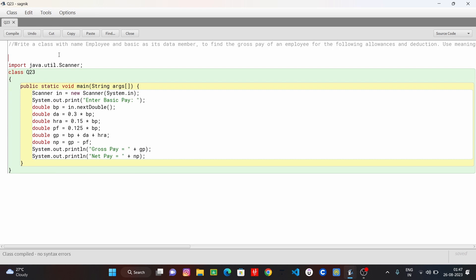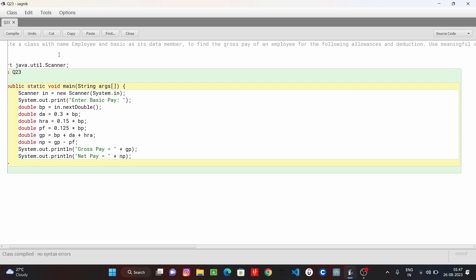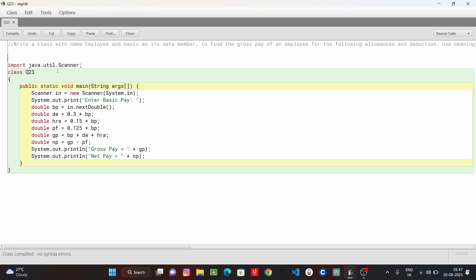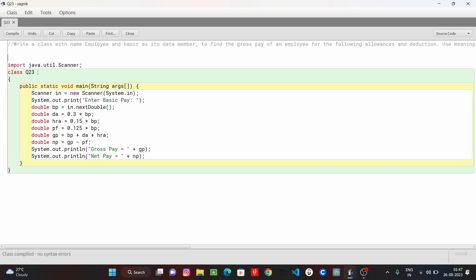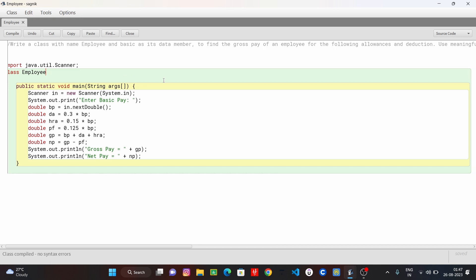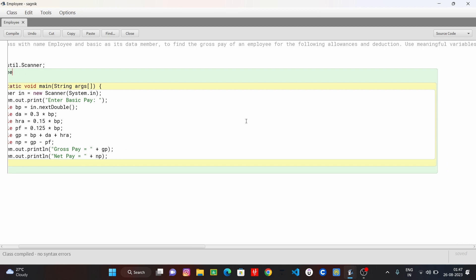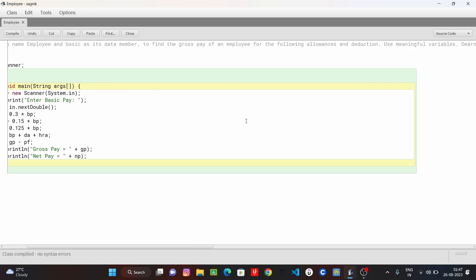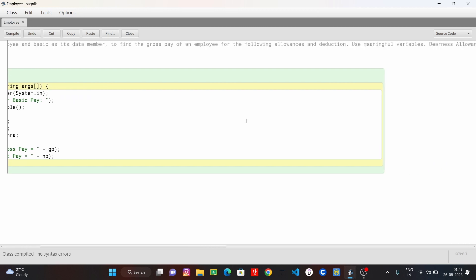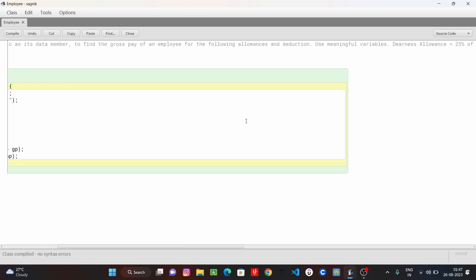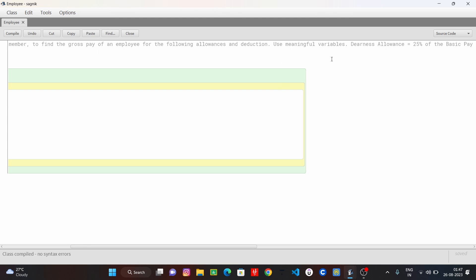Write a class with the name Employee. I am going to give the name Employee, E-M-P-L-O-Y-E-E. Employee and basics as its data member, to find the gross pay of an employee for the following allowances and deductions using meaningful variables.